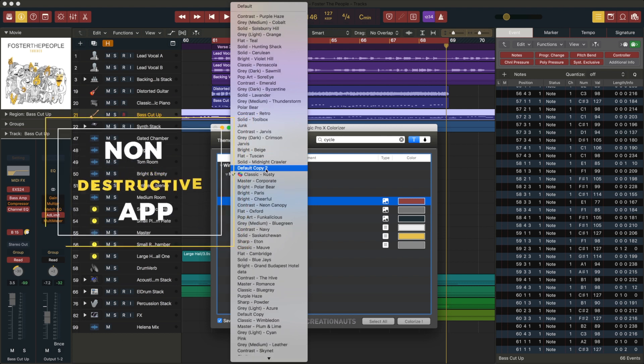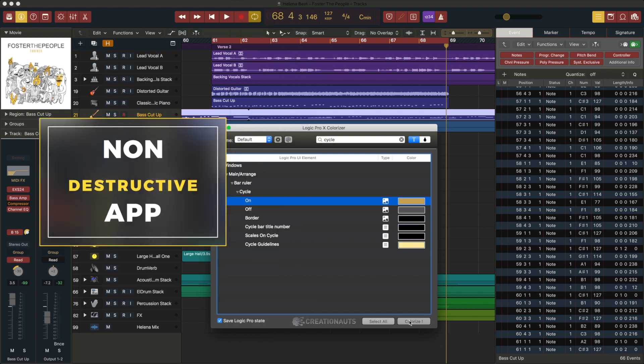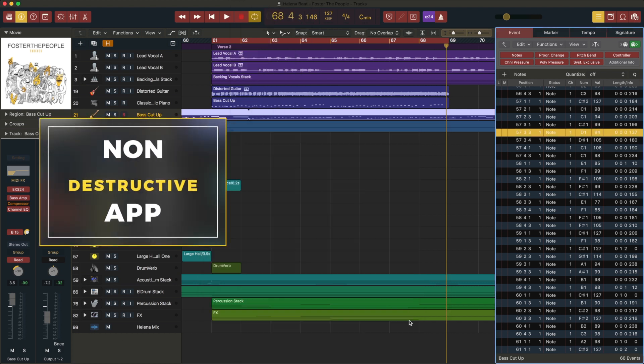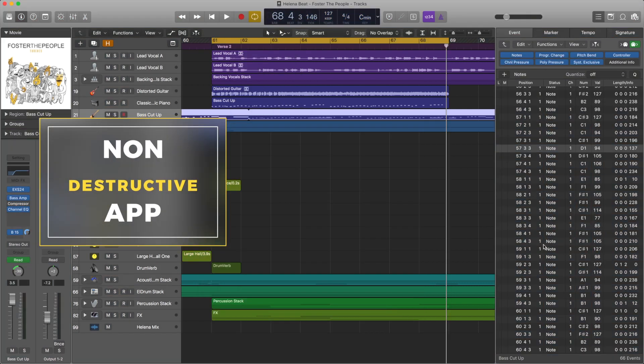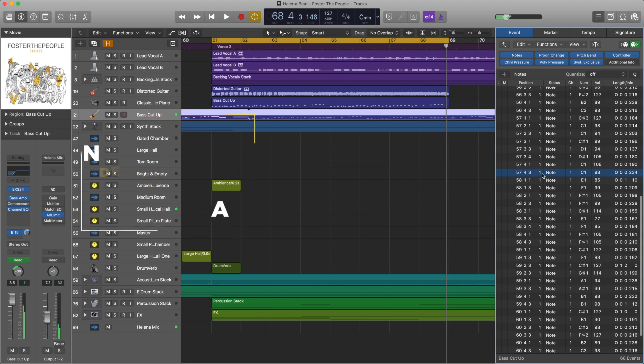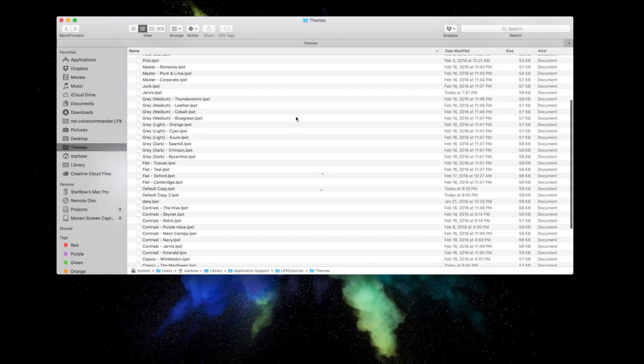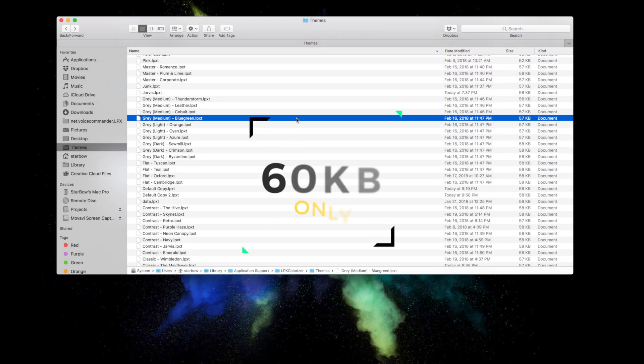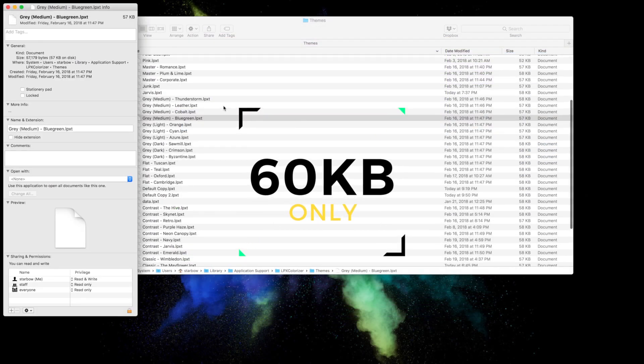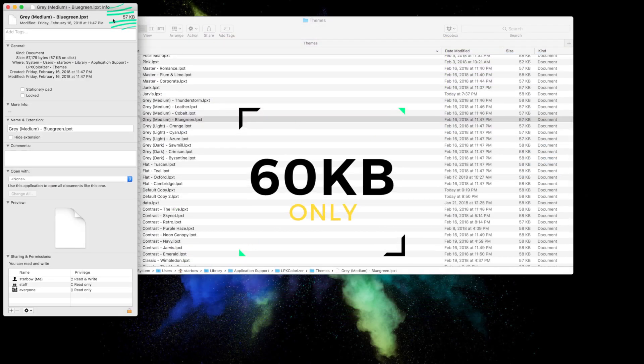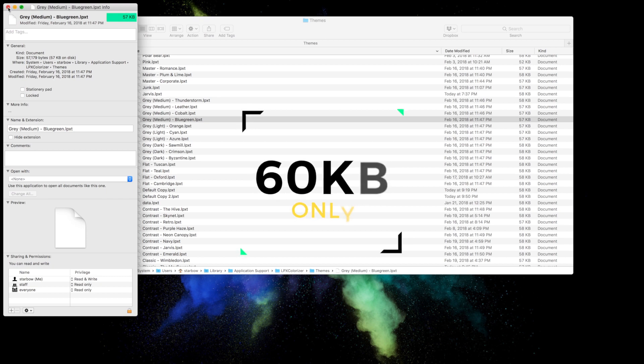And if you ever get nostalgic of Logic Pro's old look, simply apply the default theme and everything will get back to the standard interface. We made theme files so efficient and requiring such little memory that you can collect thousands of them.